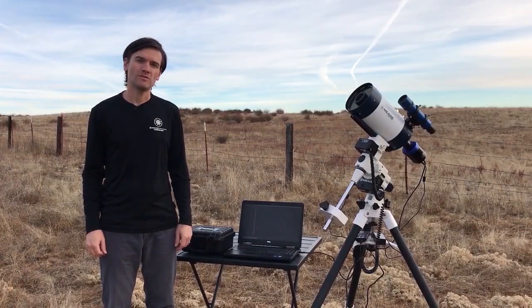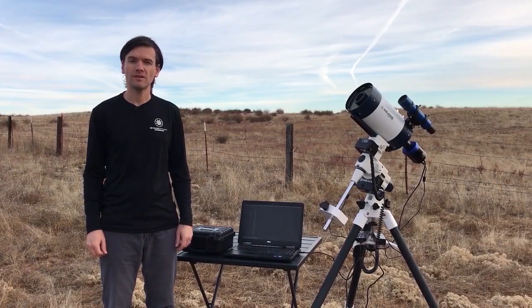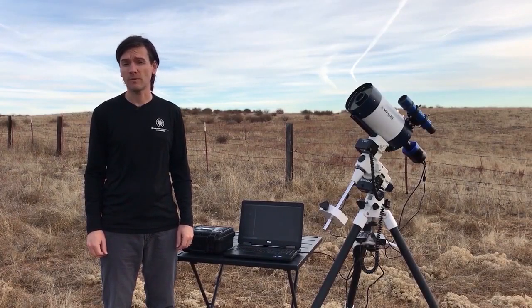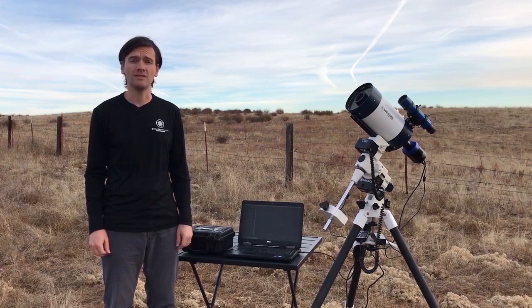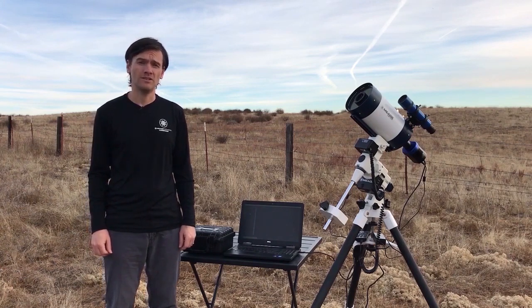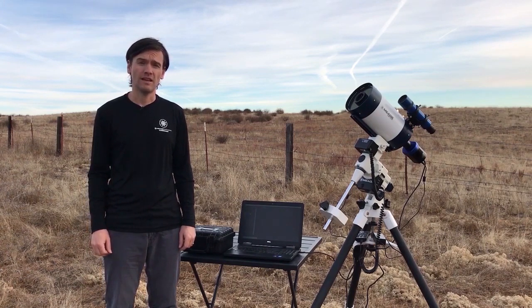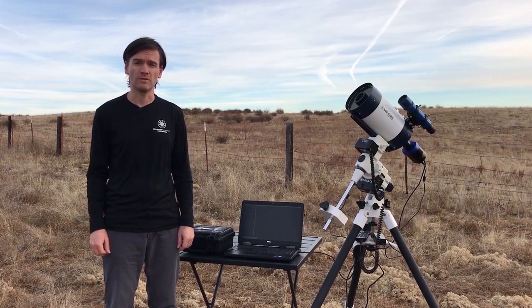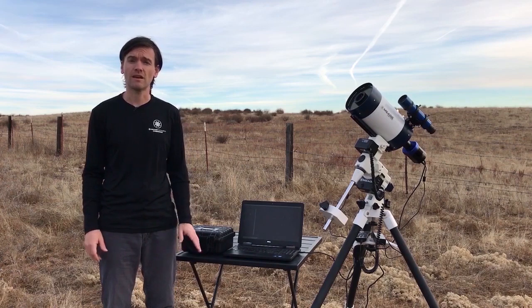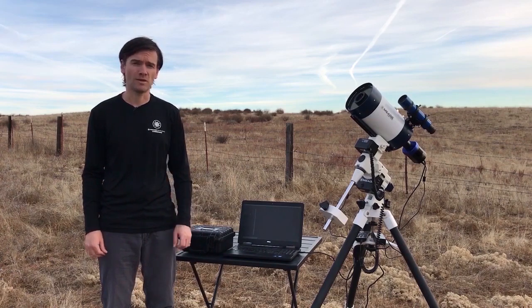Hi, I'm Brian with Meade Instruments, and this evening we're going to show you how to capture images with the LPIG, the LPIG Advanced, and the DSi-4 cameras using Meade's SkyCapture software.